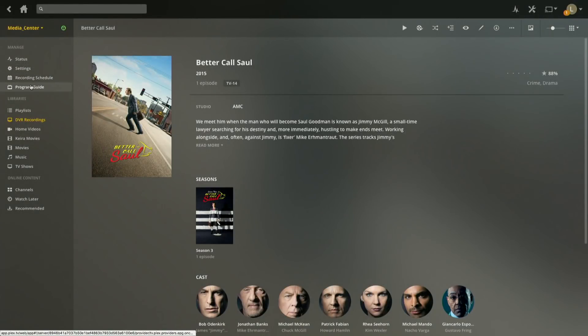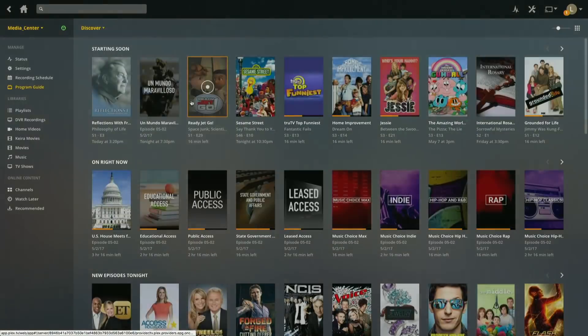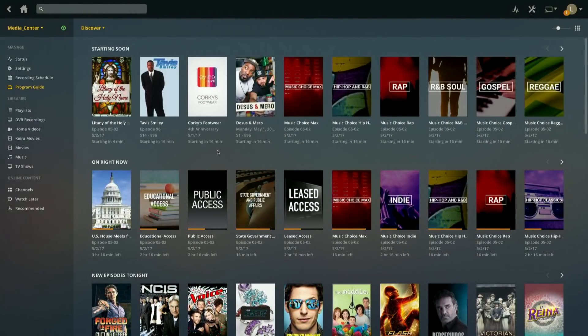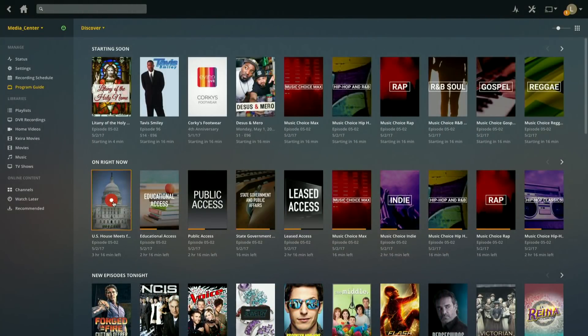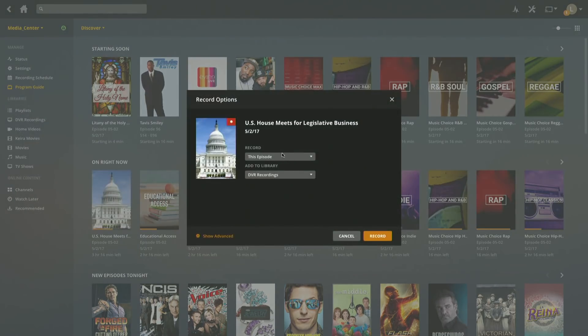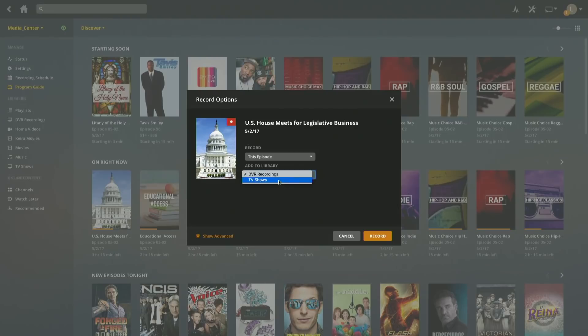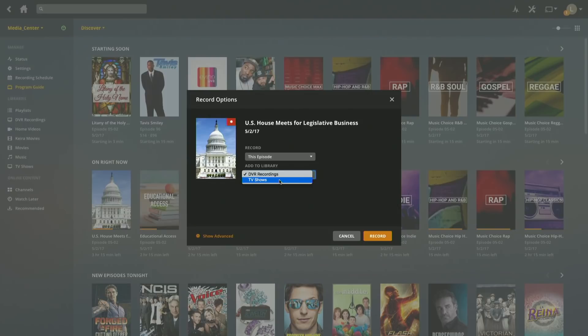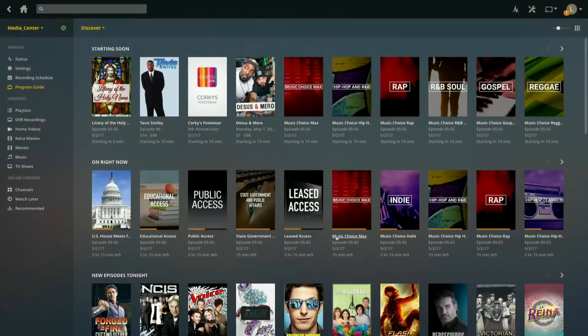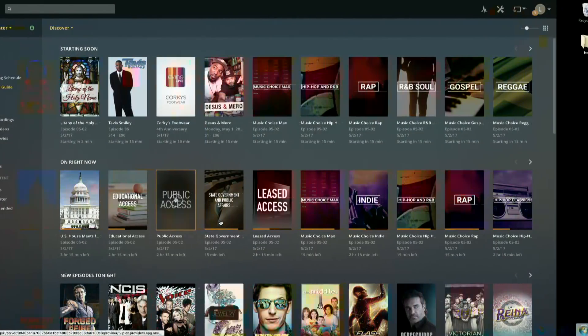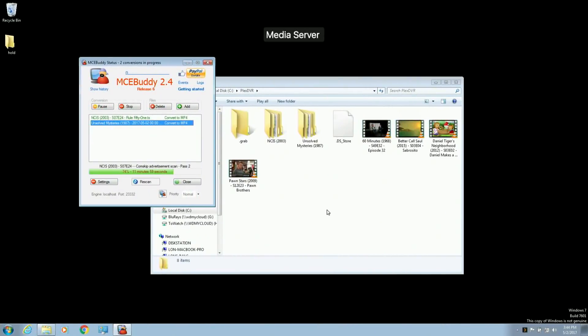And if I go over to the program guide, for example, if I wanted to record, for example, maybe, I don't know, we'll look at this U.S. House of Representatives thing here. If I click on the recording button, it'll give me the option, of course, to record this episode or all episodes, and I can choose which library to put it into at the time that I record it. So right now, it's going to that DVR recordings thing if I want, but I could also shoot it over to my NAS device in the TV shows library, which is the library that points there. So you do have the option to figure out where these recordings go when you make them. But again, right now, we're going to put this directly onto the computer's own hard drive.